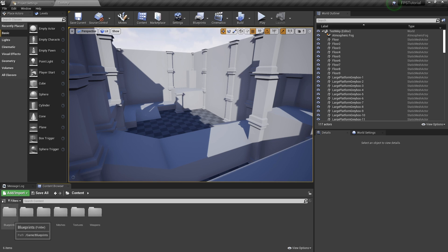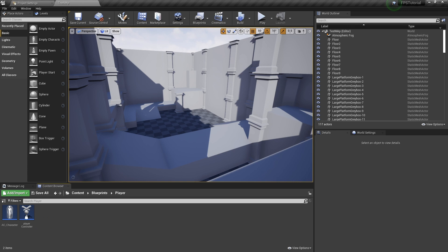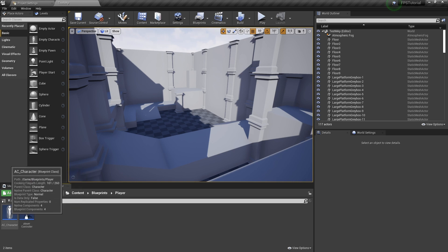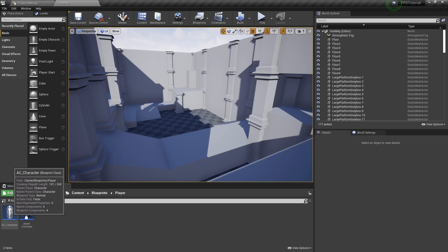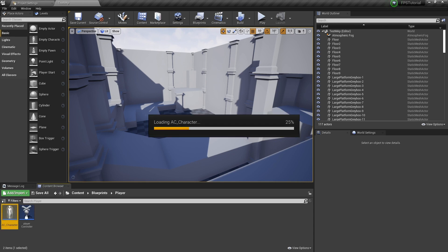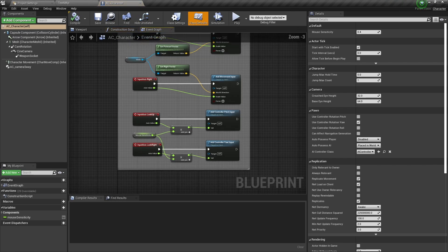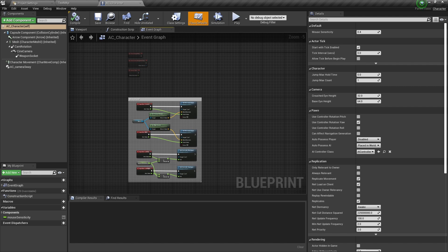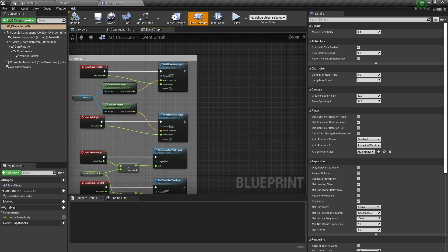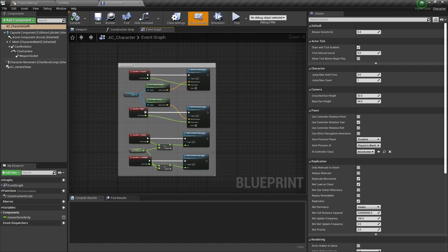If we navigate over to the blueprints folder, you'll see that inside there's a components folder, a game mode, and a player folder. We want to open up the player folder. You'll see a character and a player controller. We currently want to access the AC_character. Inside of the AC_character, you'll see that there's already a tiny bit of movement code added to it — just for moving and looking around.